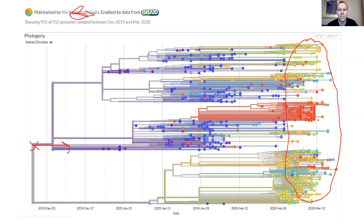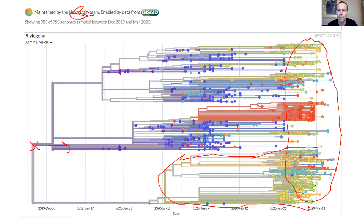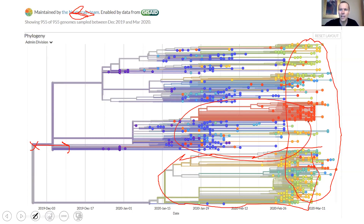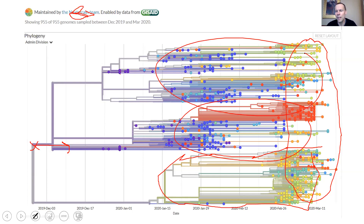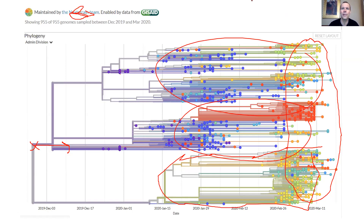I want you to notice that there are three distinct groupings here — this group down here, this group right here, and then a third group right here. I don't know if these are being called strains yet, but they certainly look like they are diverging into three strains, although I don't know if the people that actually make these calls are calling it that, so I wouldn't want to put that out there.